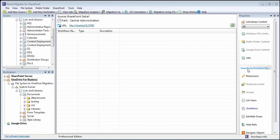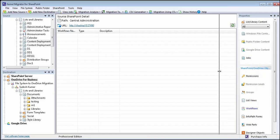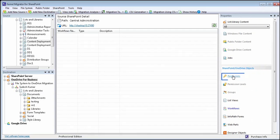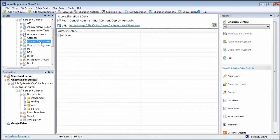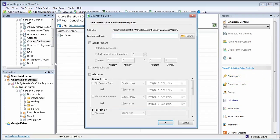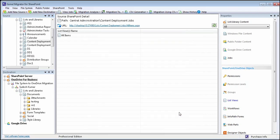View your SharePoint and OneDrive for Business object settings from here: permissions, permission levels, groups, workflow, etc. You can also download a copy of data from SharePoint server and save it to the file system with desired filters.